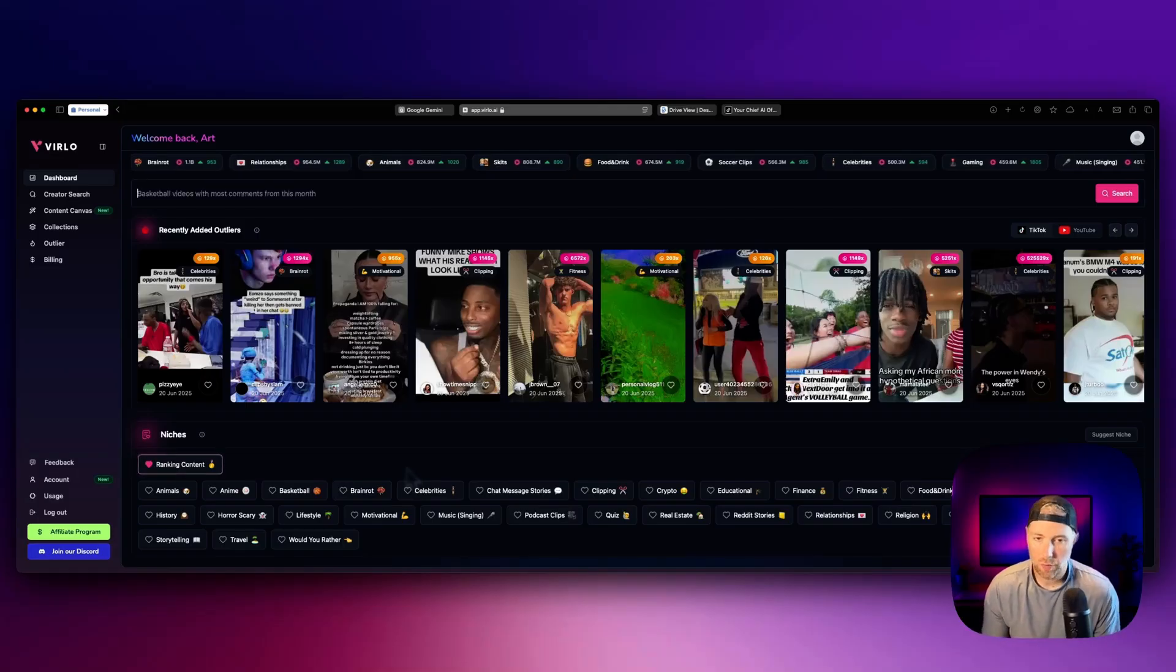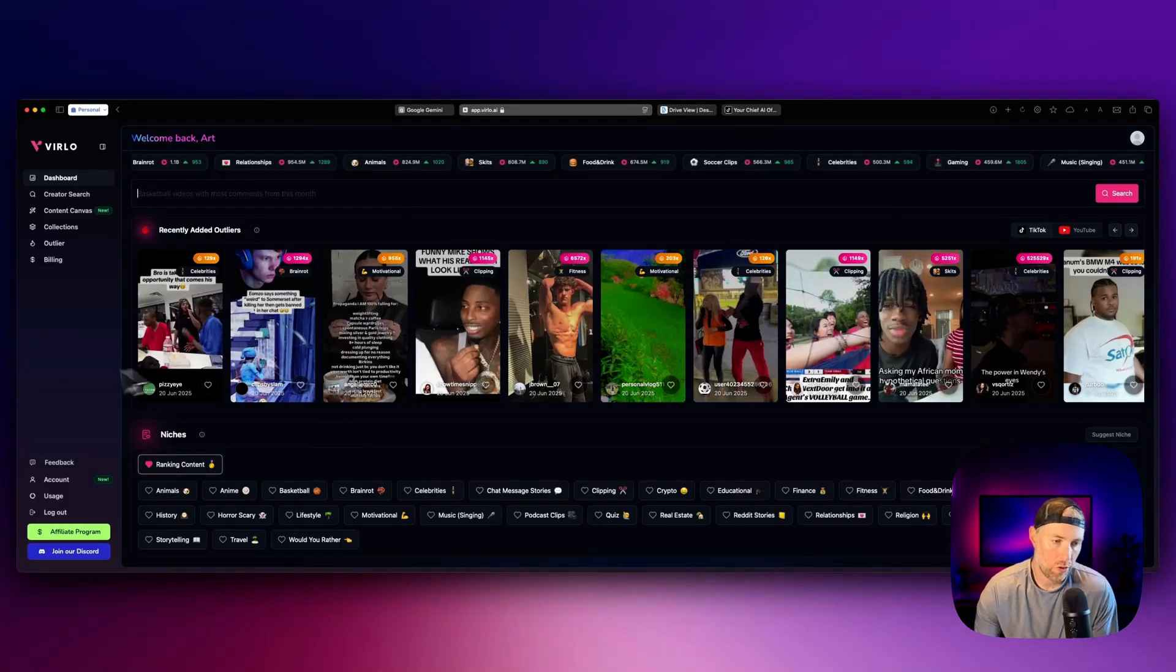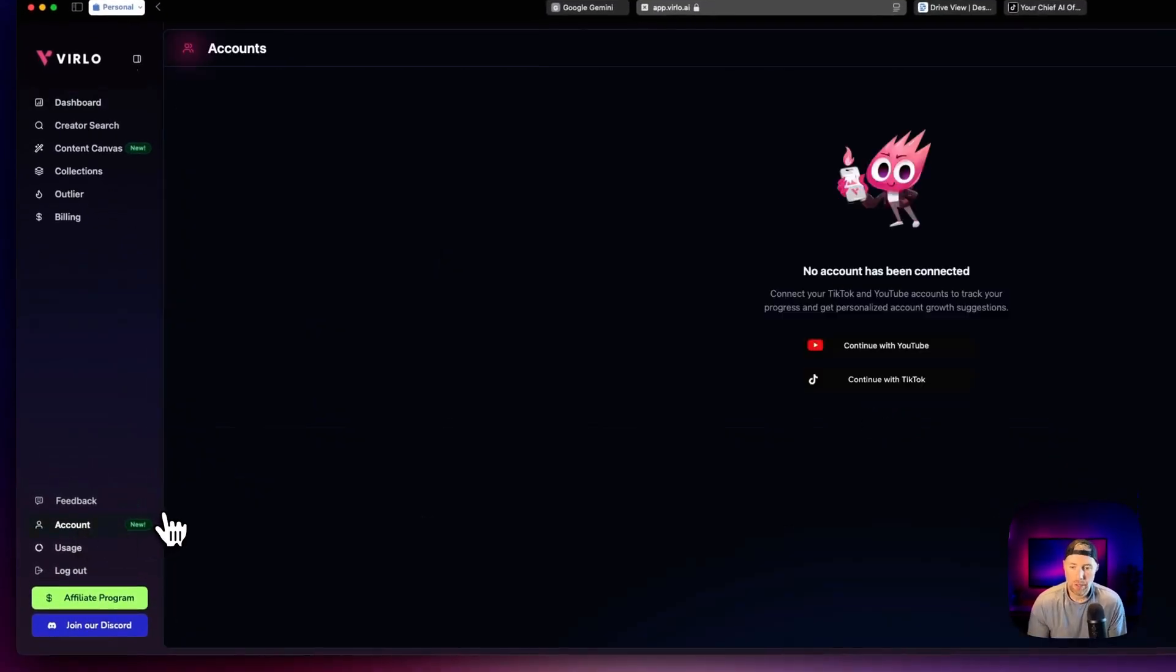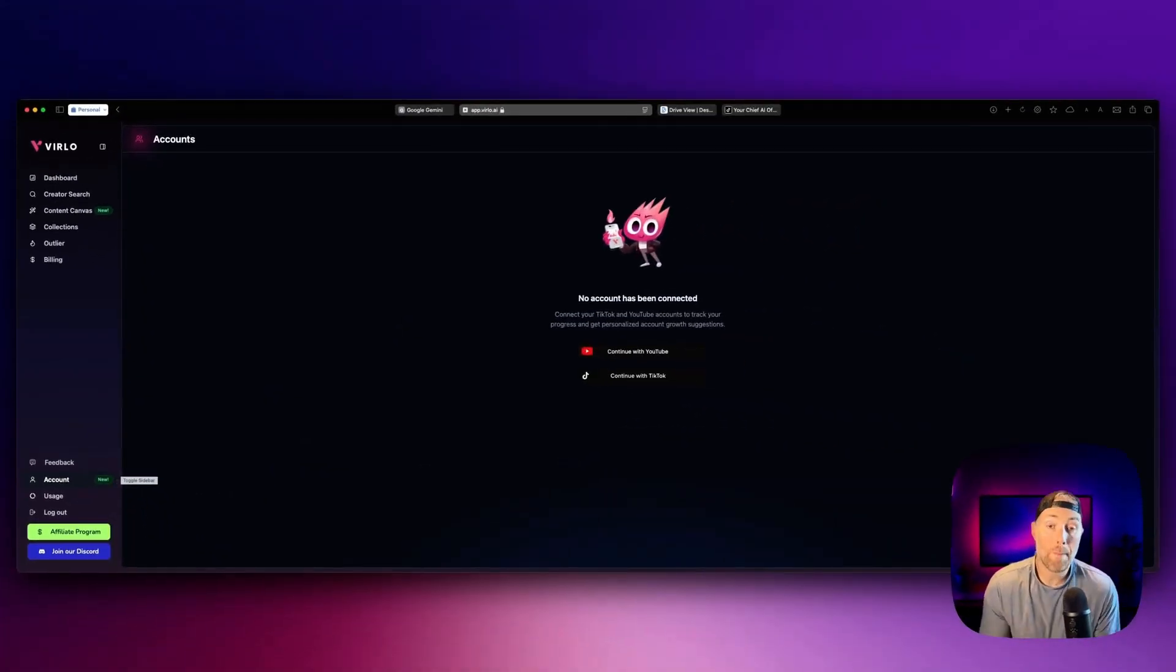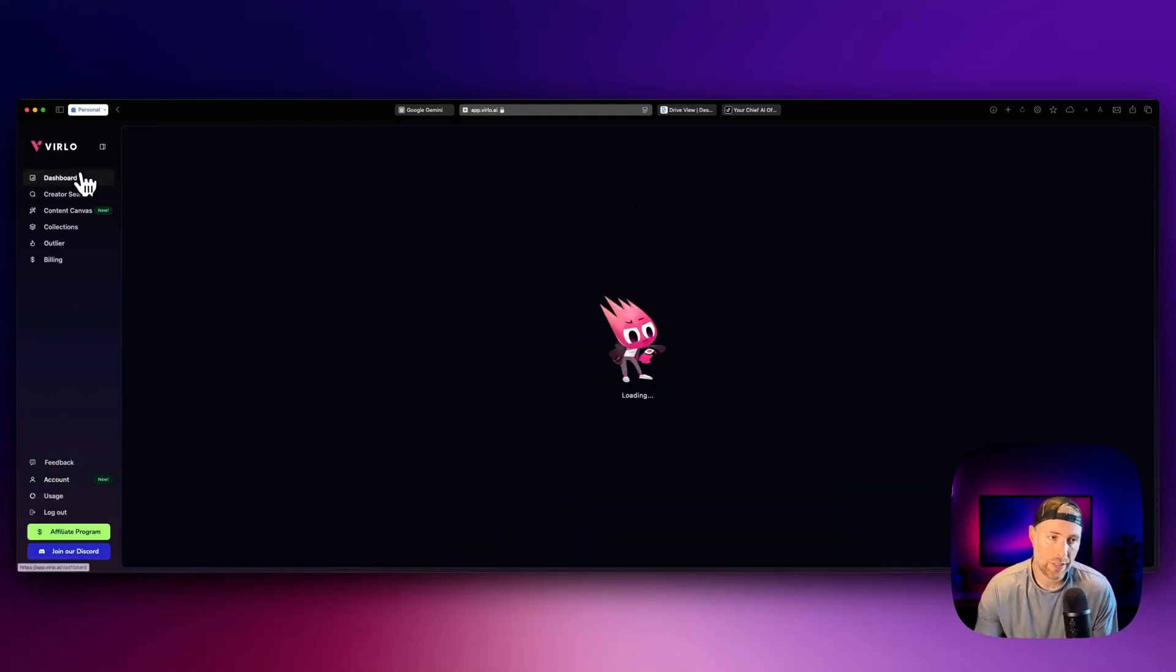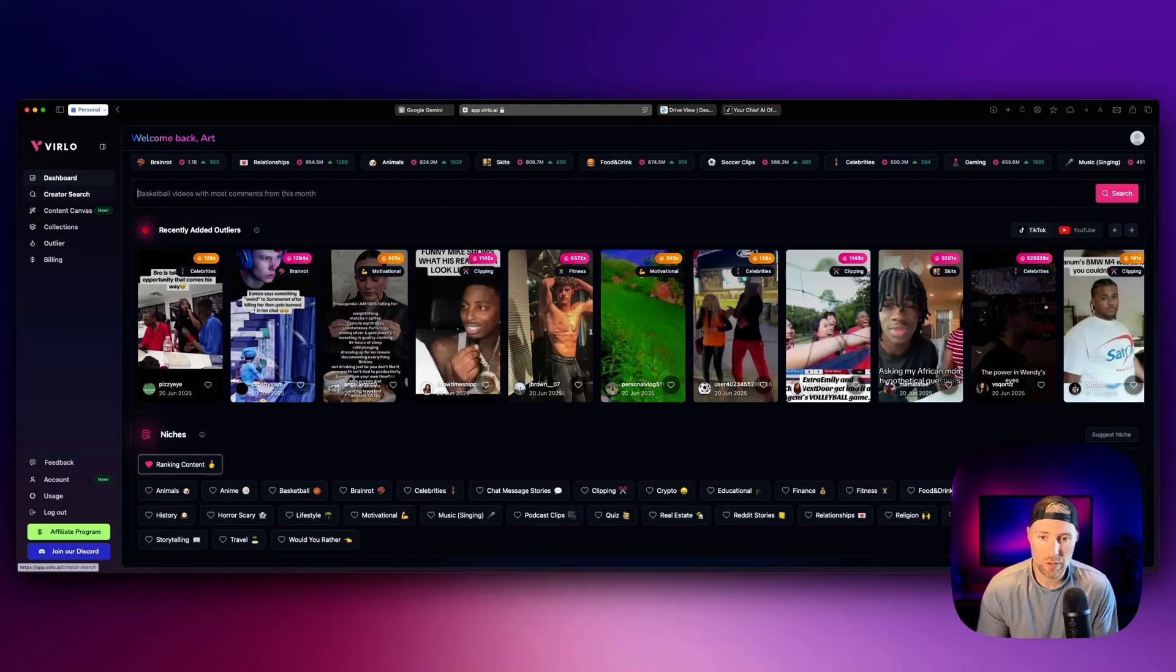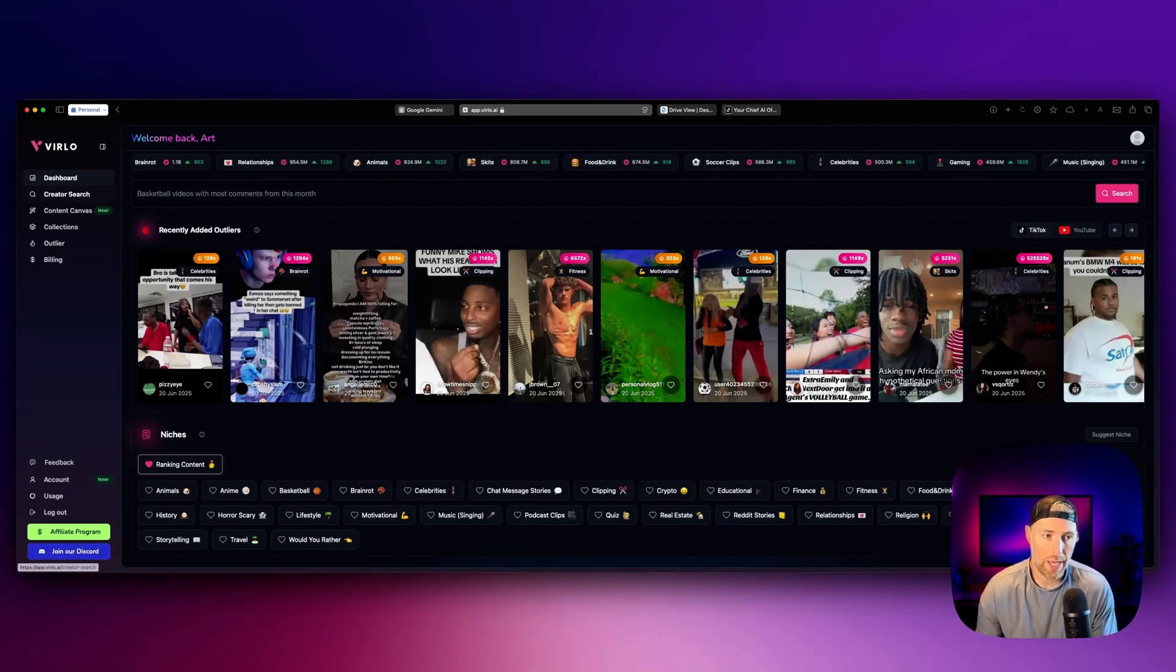Okay, so we've logged into our Verlo account. The first thing that you're going to want to do is head over to the account tab here. And you're going to want to connect your YouTube and your TikTok accounts so you can get personalized recommendations for you based on the content on your accounts.